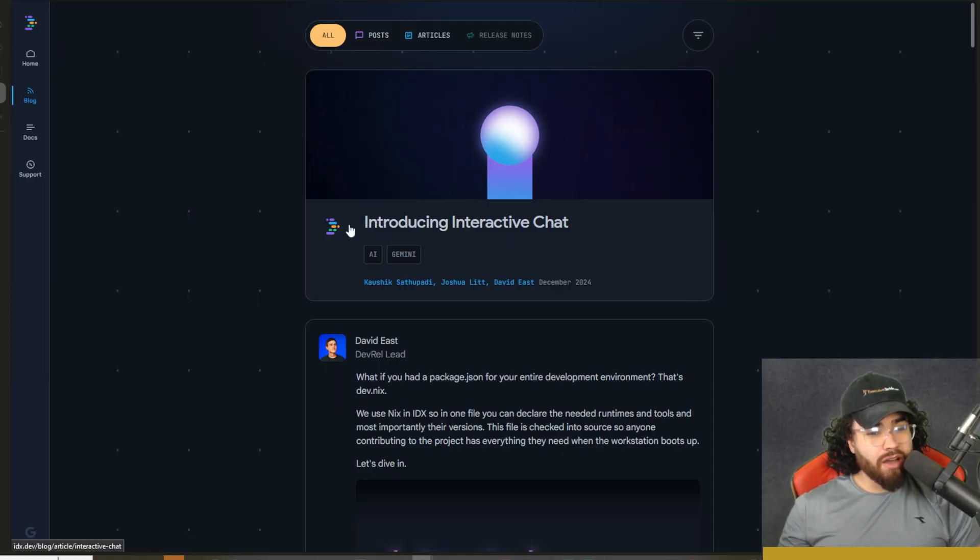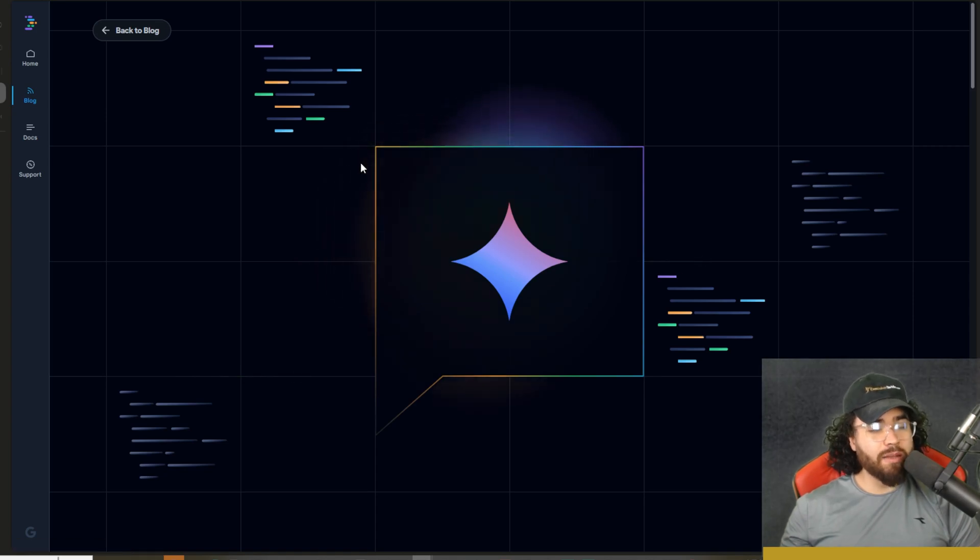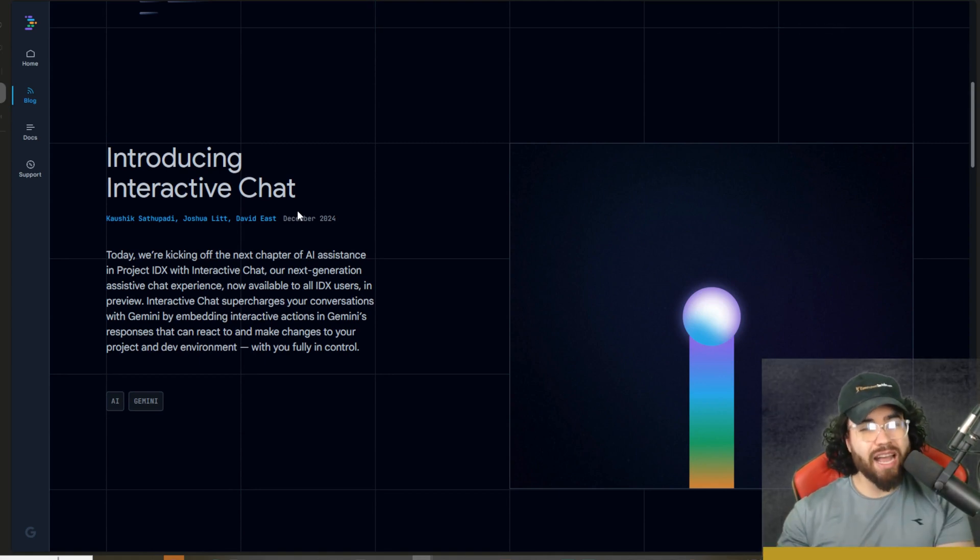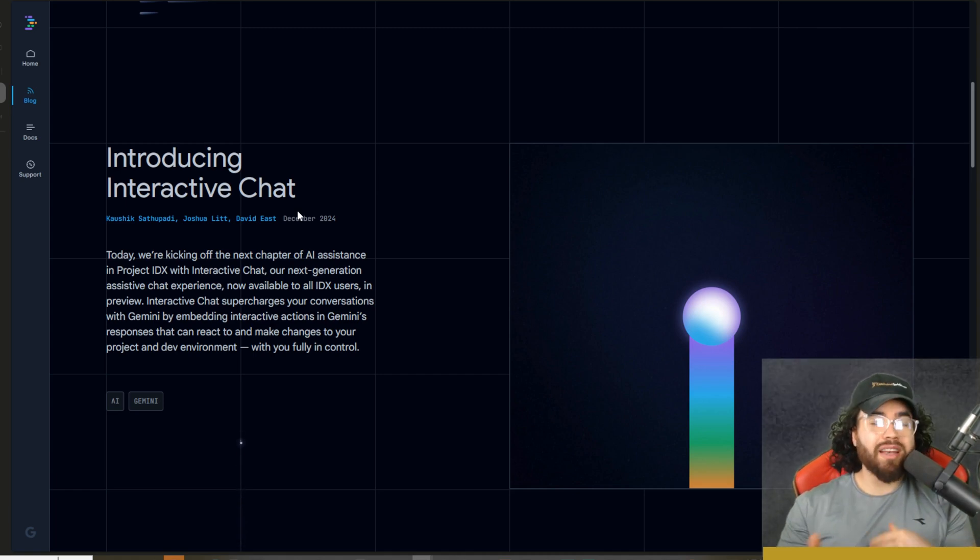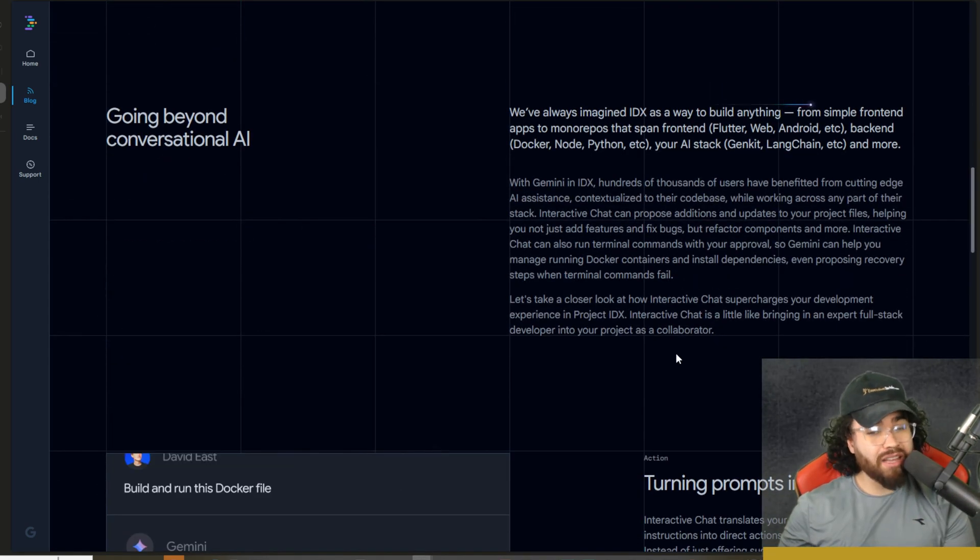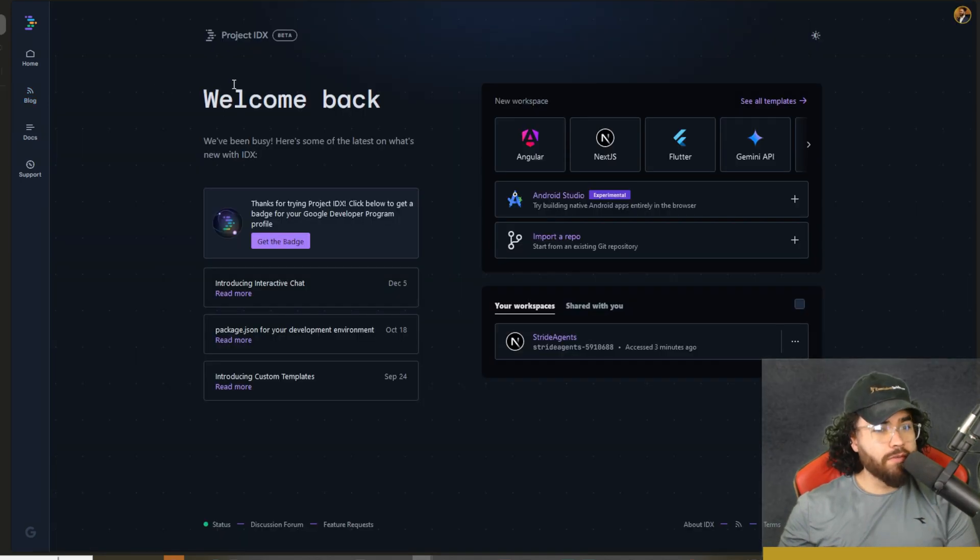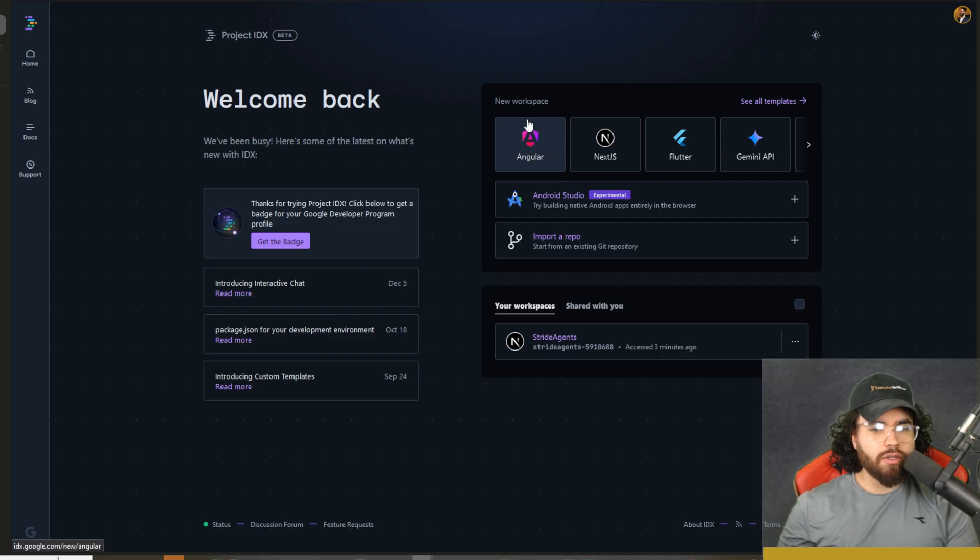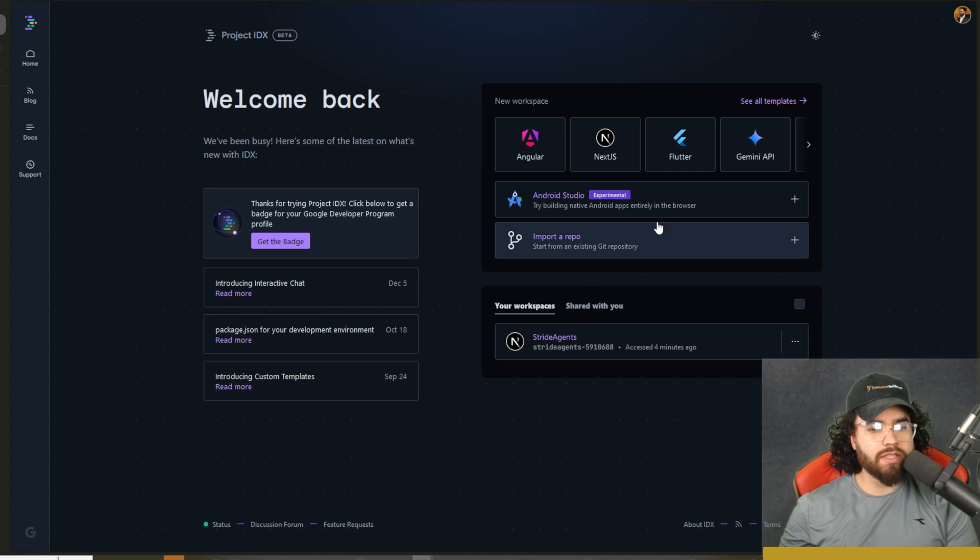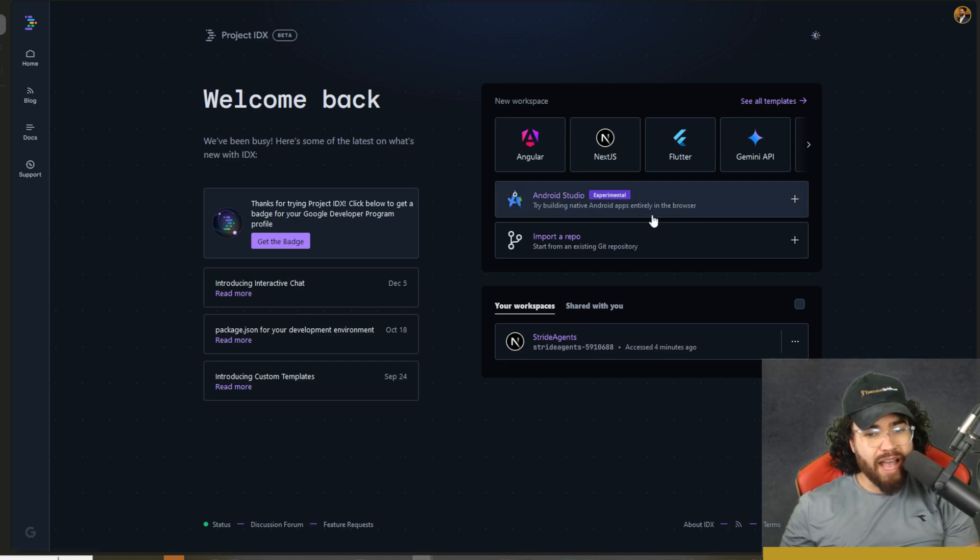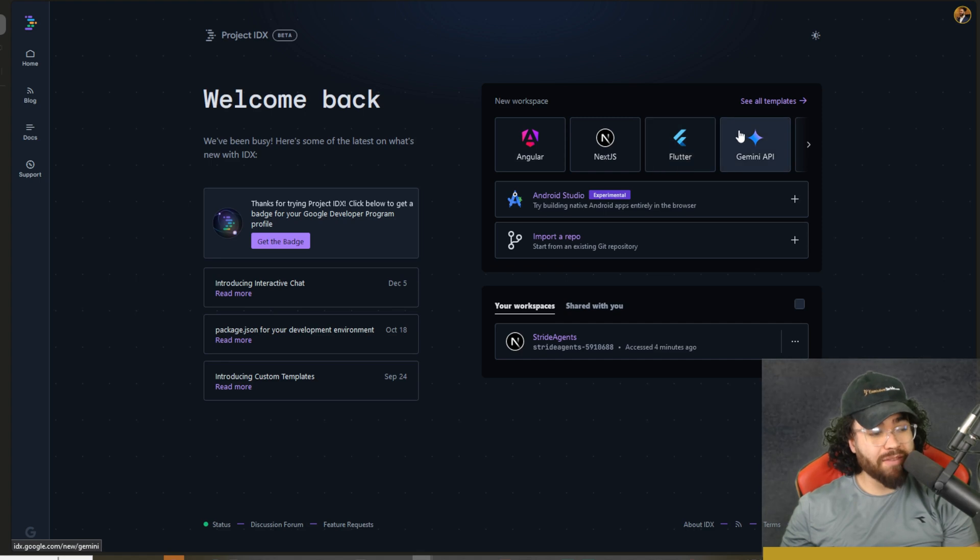And another cool thing I want to cover is this feature right here that is somewhat more recent, which is interactive chat. So as you'll see in just a second, when we dive into Project IDX, we're able to do the standard chat interface on the right hand side, like you would be able to do with any AI pair programming tool. But now with interactive chat, we're able to do a lot more such as multi-file editing, running terminal commands, and much more. So when you first go to Project IDX, you will see we have the homepage, the blog, the docs, so you can check out the docs if you want. So you will see your workspaces here as well as shared with you workspaces. And you can import from a repo here. You can do the Android studio. So try building native Android apps entirely in your browser with an emulator and all that cool stuff.